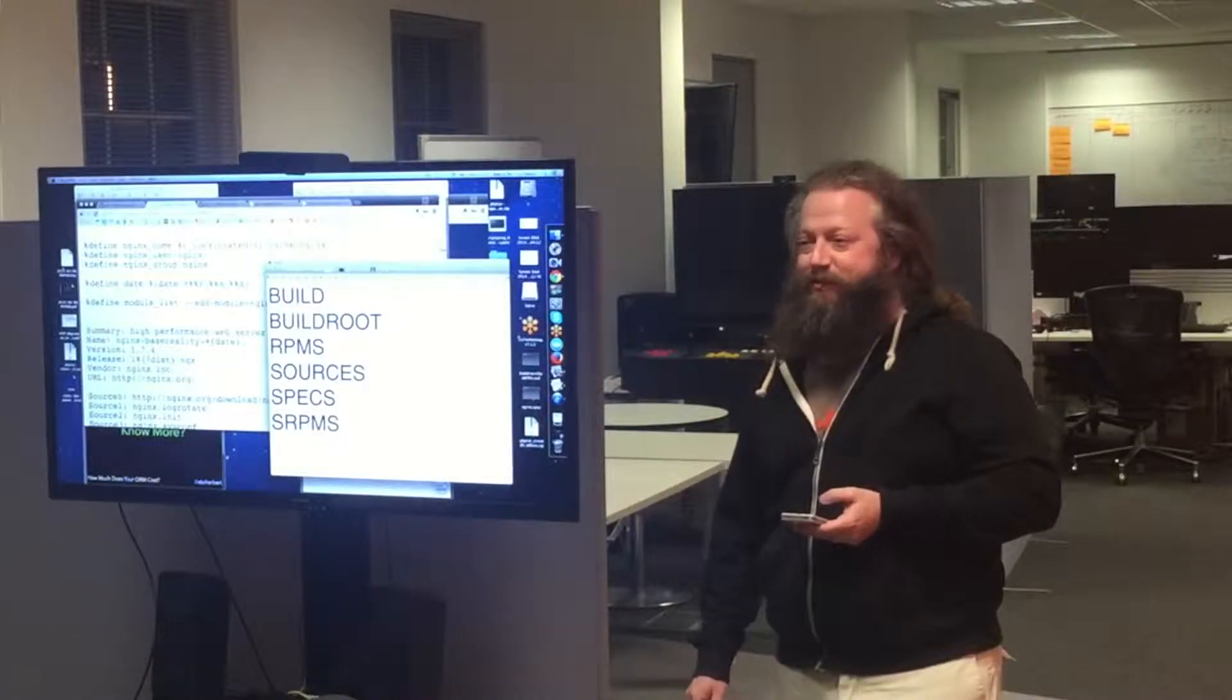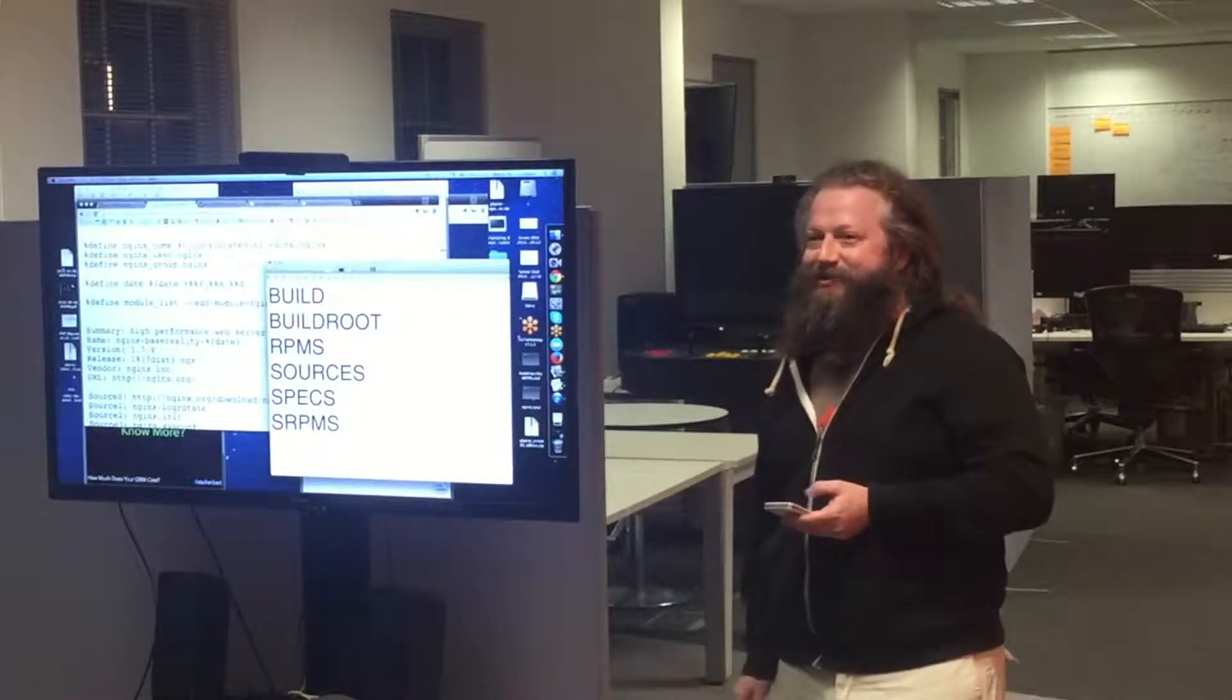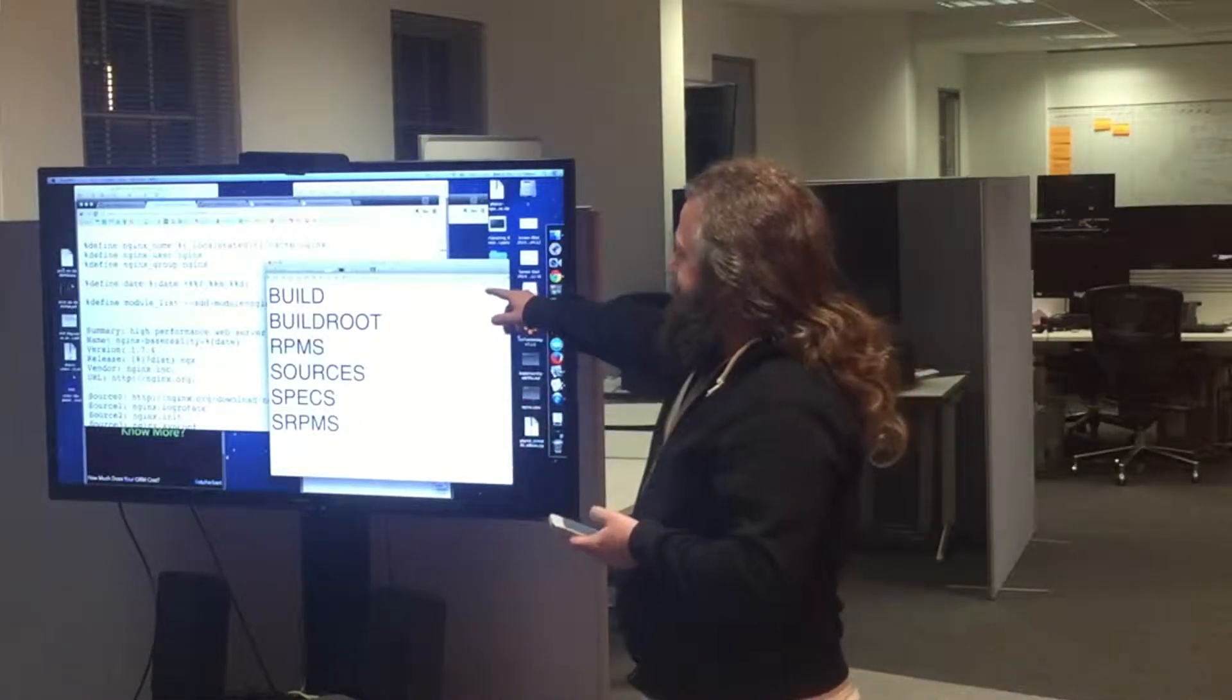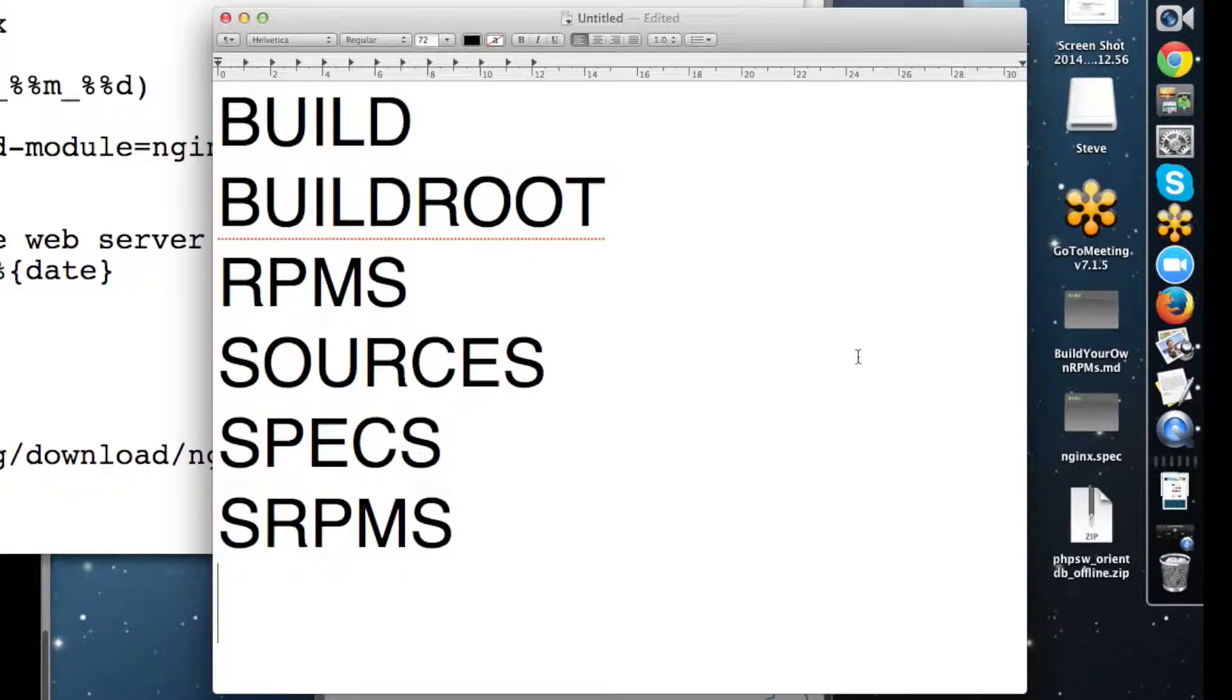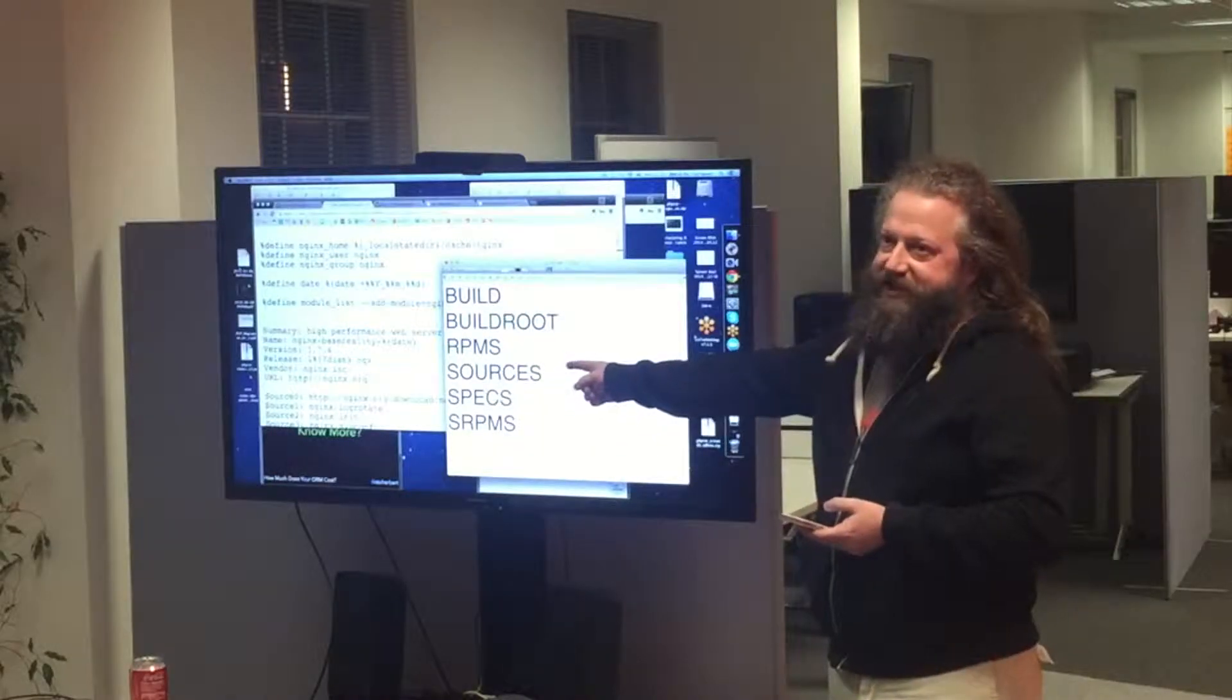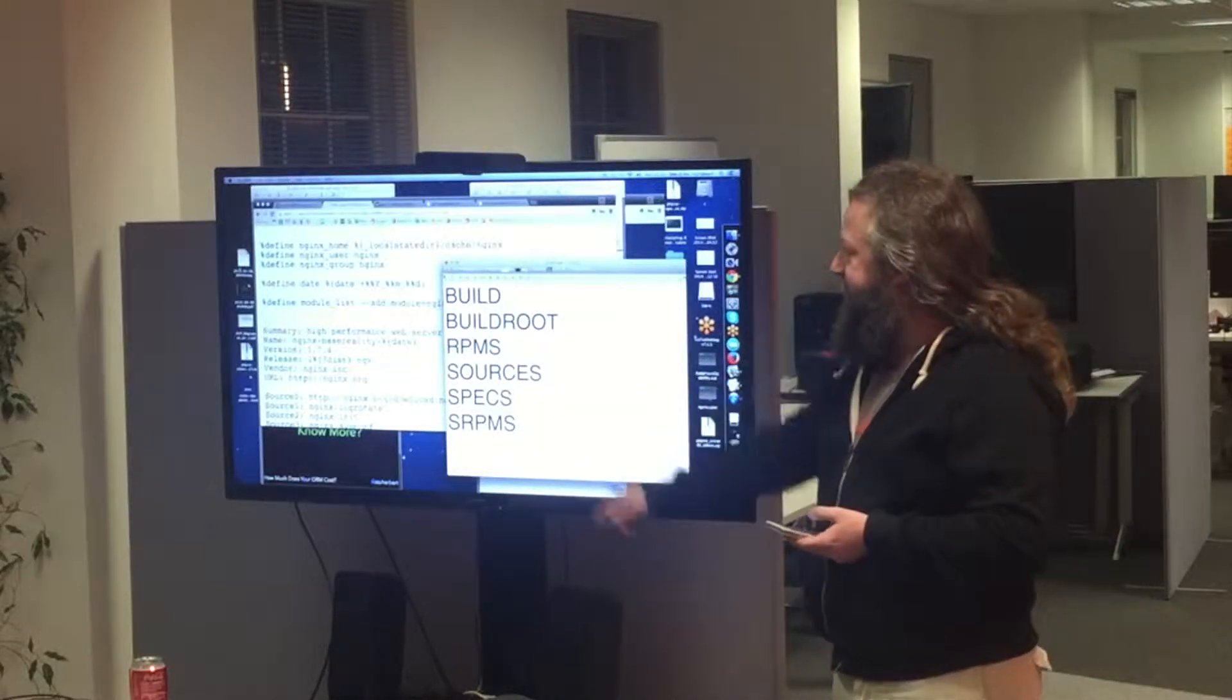So there's a piece of software called RPM Build. You install that. It expects all the stuff that it needs to be in a directory that's got these subdirectories in. You put all the source files in there, as well as any other config files.